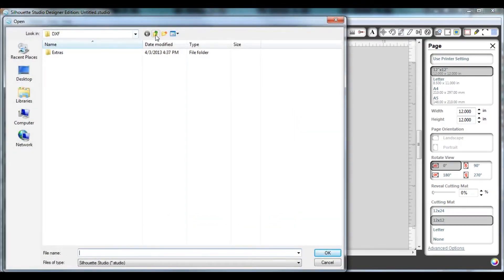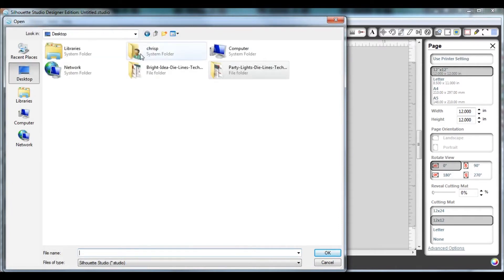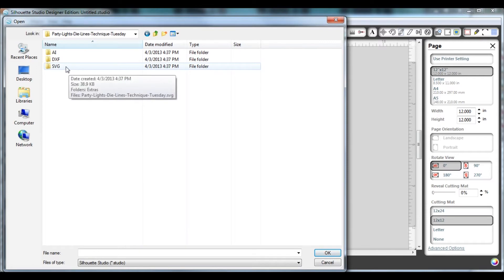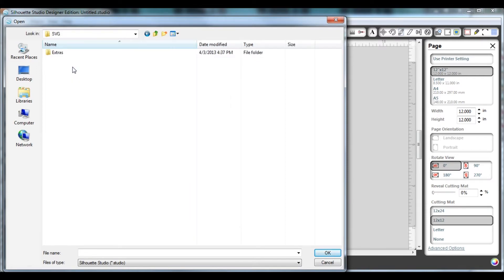Now you'll notice that when it initially comes up, you'll see the die lines file that you've downloaded. In our case it's party lights. When you click on that, you'll see that there are three file type folders there, and each of those folders lets you work with different die cutting machines.